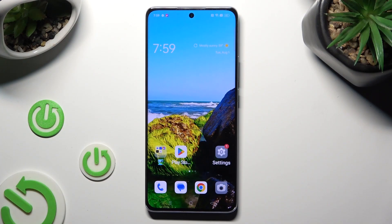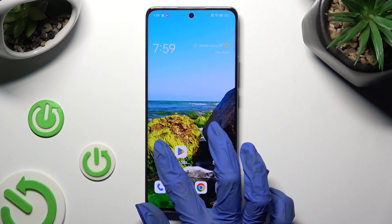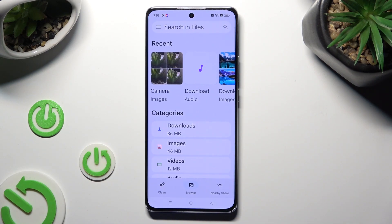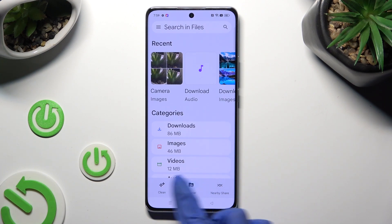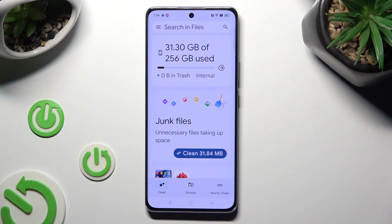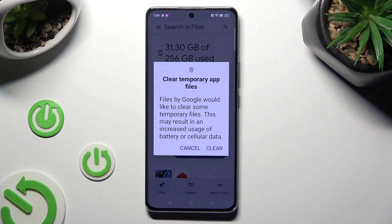You need to start by opening up the Files app and selecting the Clean section at the bottom left corner of it. Following that, select Clean under Junk Files and tap on Clear in the popup.